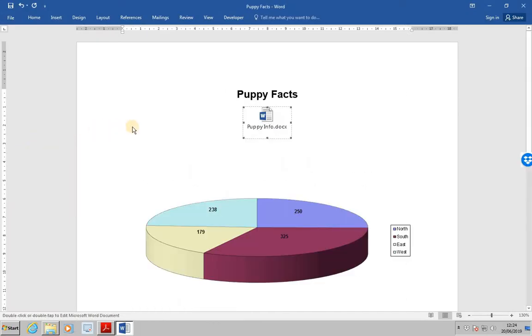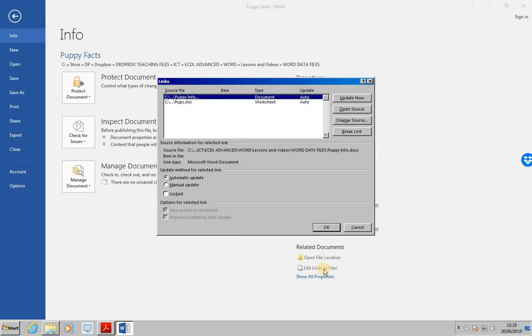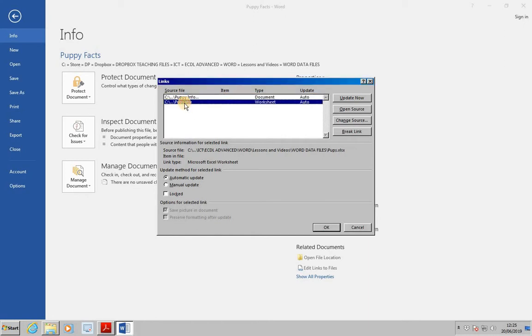If we wish to break the link to the chart, select the File tab. Then, at the bottom, click Edit Links to File, which is at the lower right of the Info screen. From the list, select the pups.xlsx file and break link.